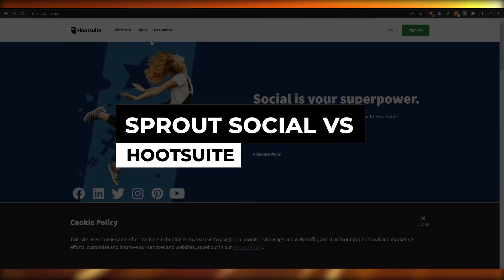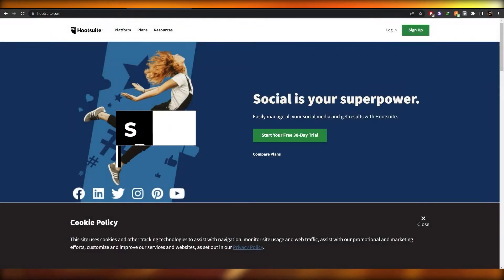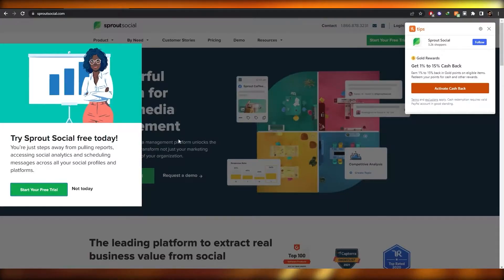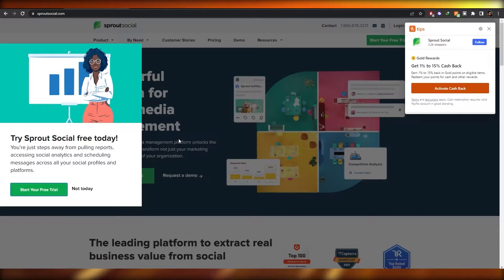Sprout Social versus Hootsuite. Hi guys, welcome back to another video. In this video I'm going to be comparing Hootsuite with Sprout Social and seeing which one is the better social media management tool. So having said that, let's just jump into the video.